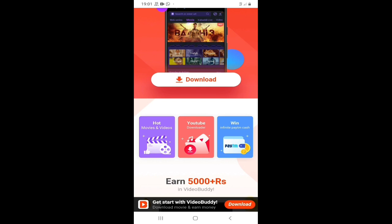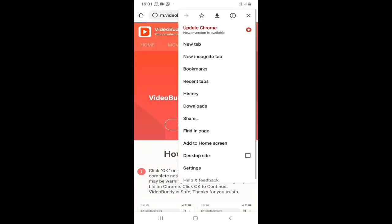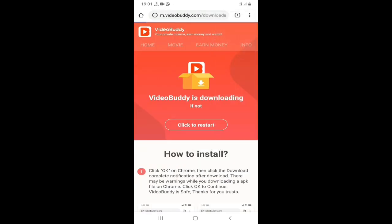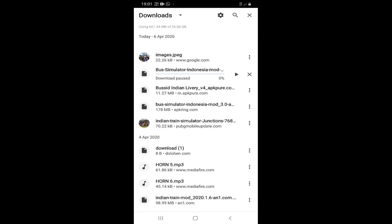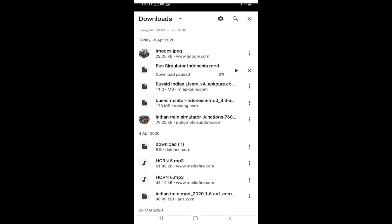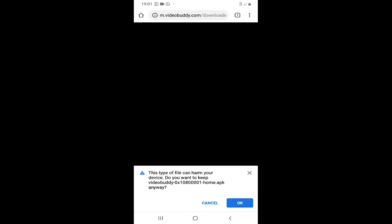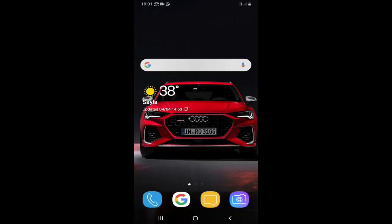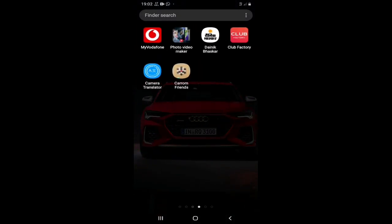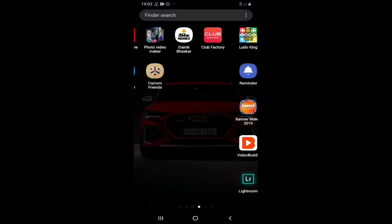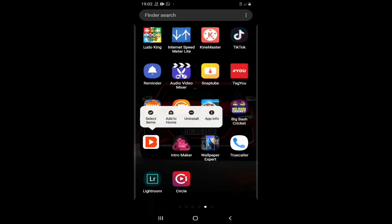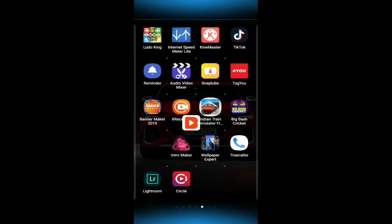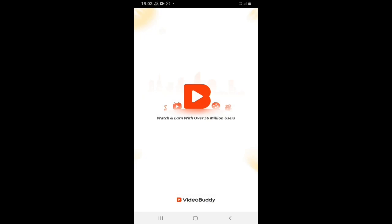You can see that I have downloaded it. After that, I will simply go to the home page. Please check out the video. I will click on it.